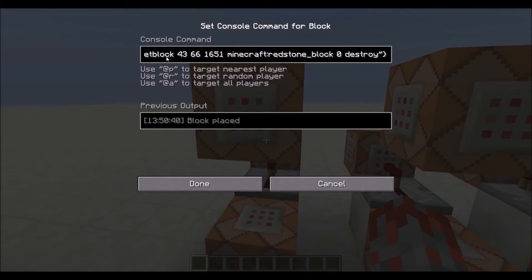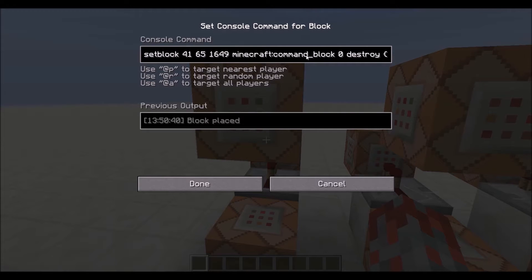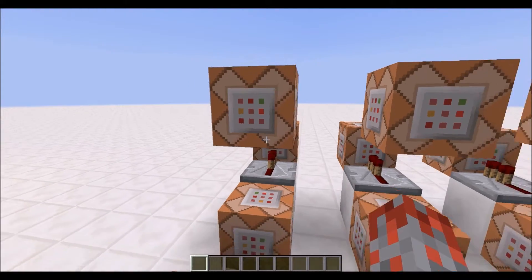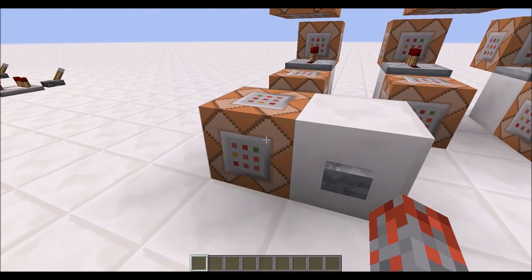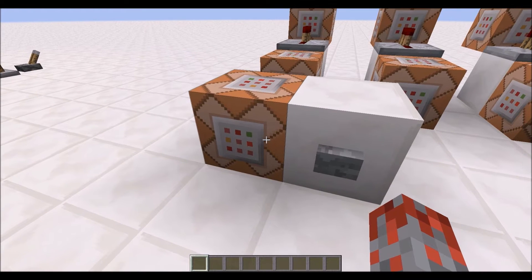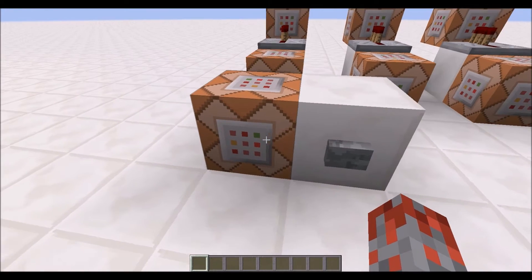Placing the redstone block will activate this command block. This command block is a set block command that will place a command block to a certain set of coordinates with the command of set block. So really all this does is it replaces this command block with another command block that has a slightly different command.